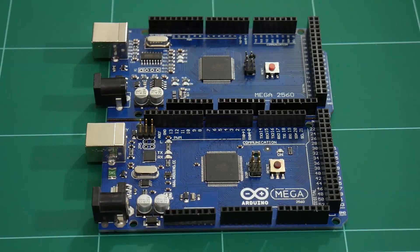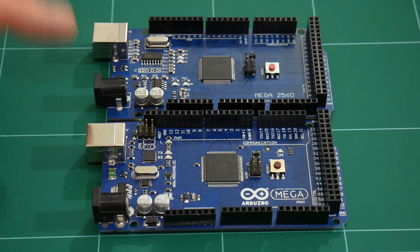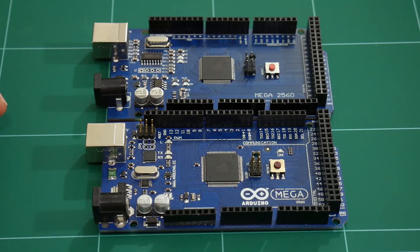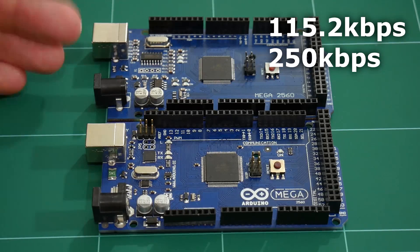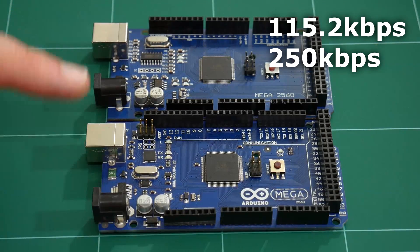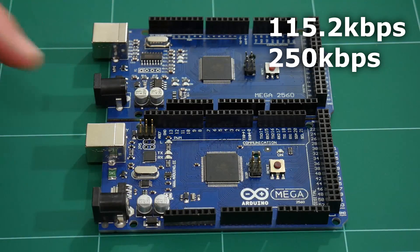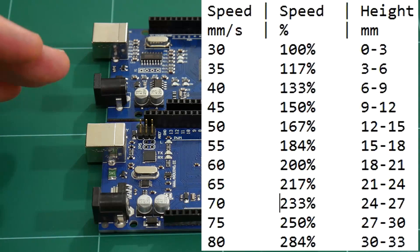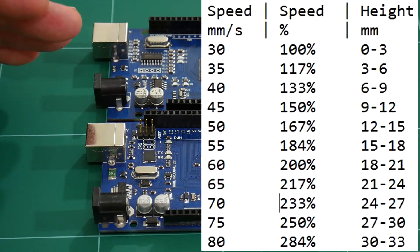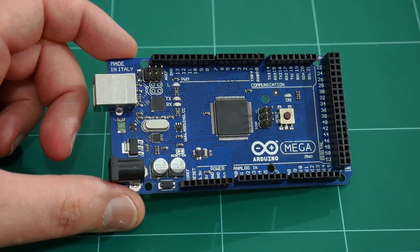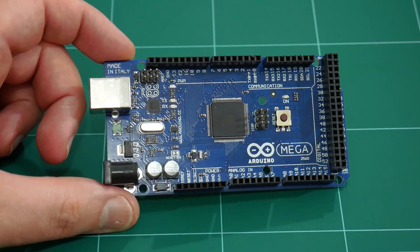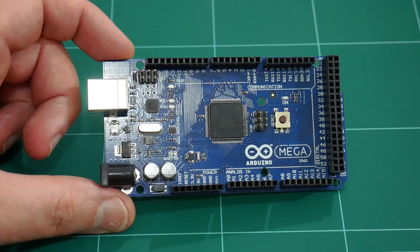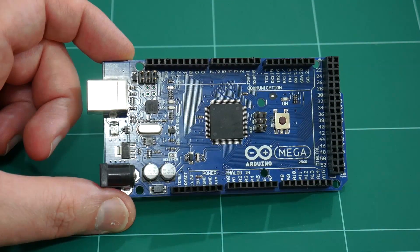So let's repeat the cylinder print test between these two boards using the top two serial communication board speeds of 115.2 kilobits per second and 250 kilobits per second, and print the cylinder ranging between 30mm a second all the way up to 80mm a second. We'll do the first lot of print tests using my original Arduino Mega 2560 with the Atmel 16U2 chip.